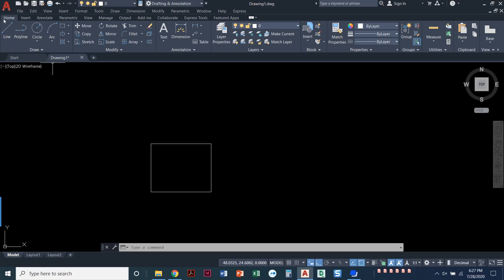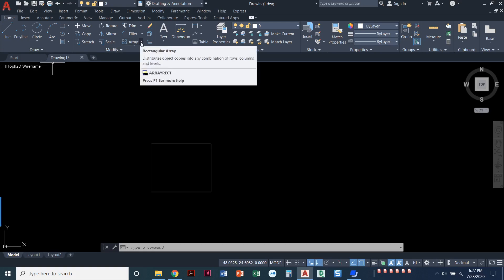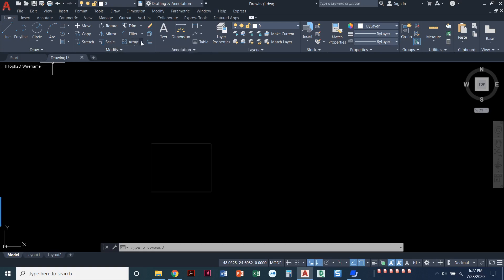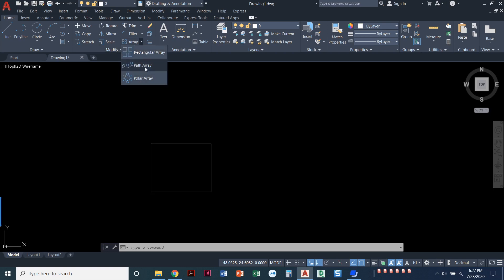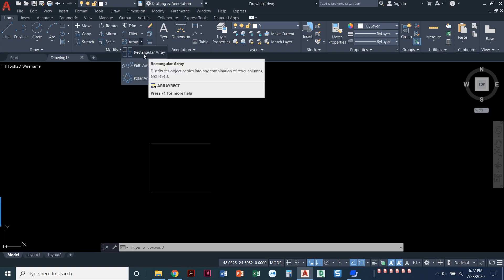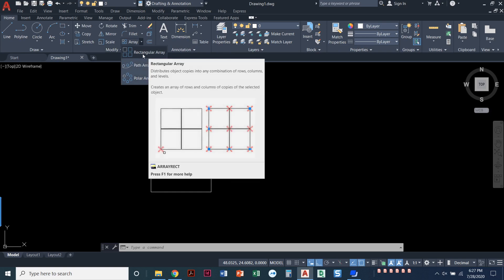We can find the Array command. I'm on the Home ribbon on the Modify panel, and here we have Array. If you notice, there's a little arrow next to it. You can pull this down, and you can see there are three different types of arrays that we can do. I'm going to focus on the Rectangular Array in this video.